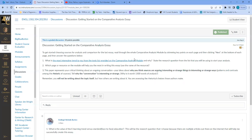State the research question from the list that you'll be using to start your analysis. Then answer which page or resource on the module will help you the most in writing this essay — use the name of the source. For example, if the student example is most helpful, say that, because it shows how the paper should be effectively put together. This paper represents your critical thinking about an ongoing conversation — your ideas about why sources are arguing interesting or strange things, including the patterns and contradictions in the rhetoric, meaning the ethos, pathos, and logos.